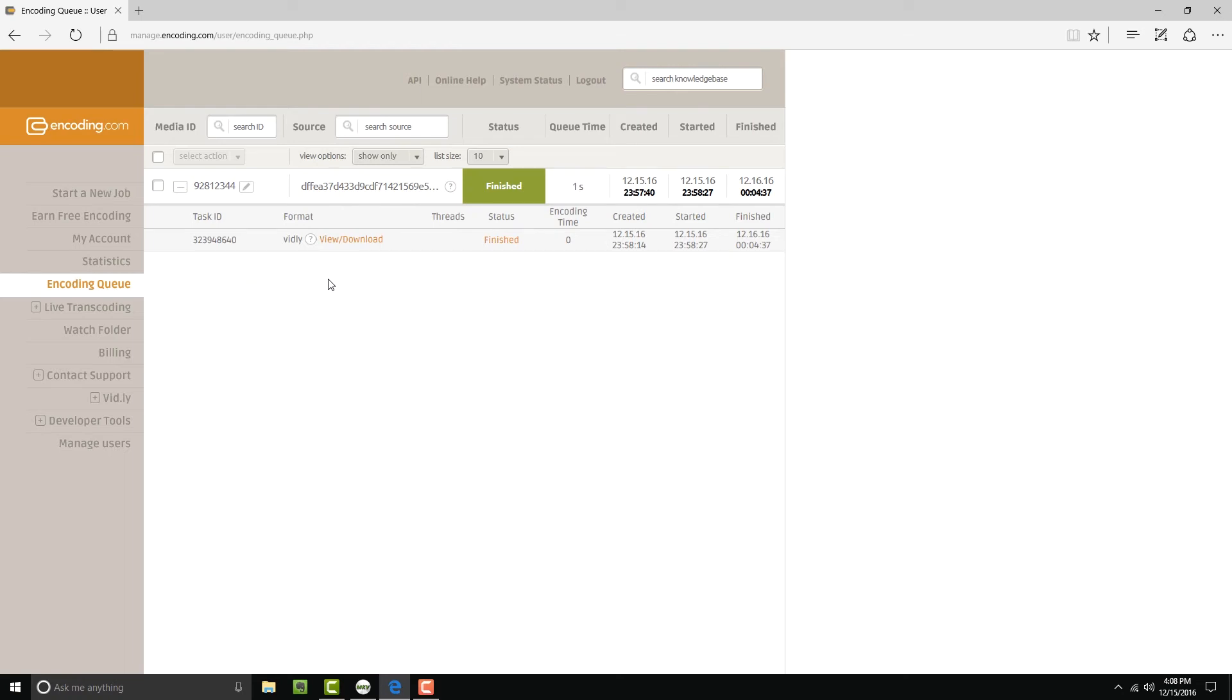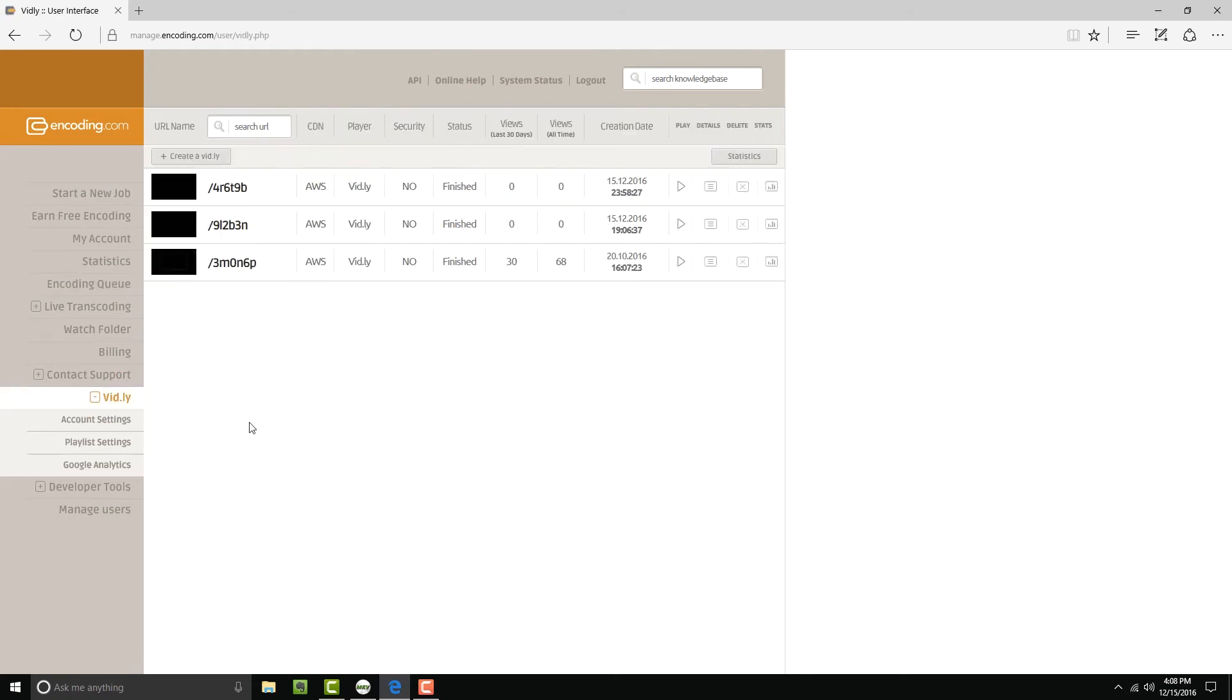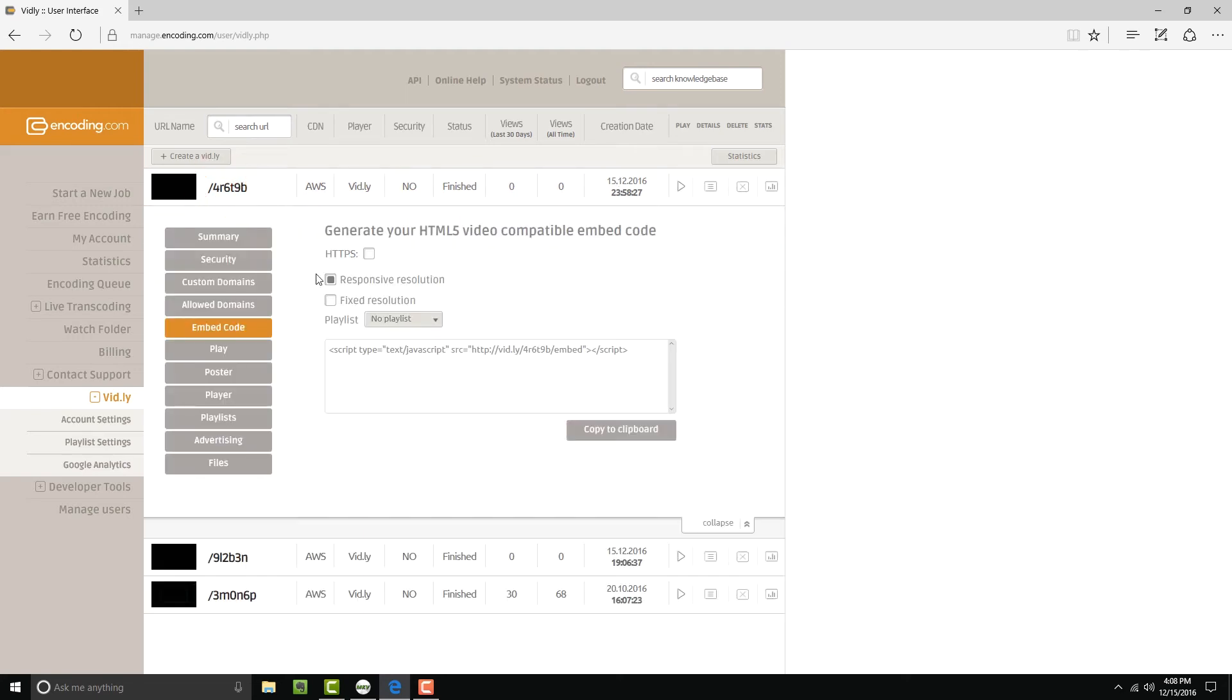Let's also take a look at the files that were created. I'm going to go over here to the left and click on vidly. And then in the list of videos that I have there, I'm going to find the one that I just created. It's on top. That'll take us to the embed code for the video.